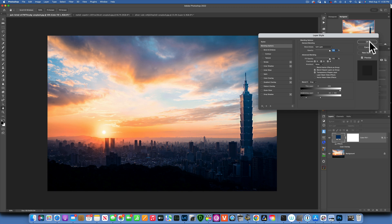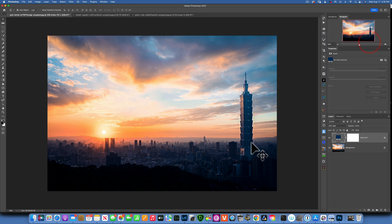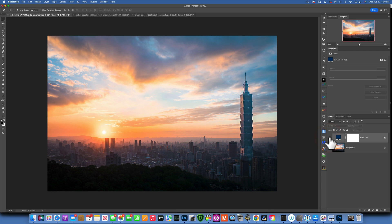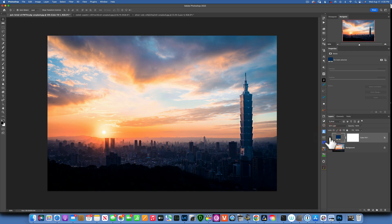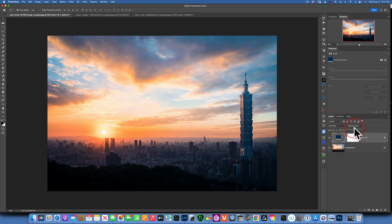I'm only applying this into the shadows. Make sure you turn off the Color Overlay when you're done editing. This is the before and this is the after — we're color grading the shadows. If it's too much, you can always reduce the opacity. This is how you can use Blend If to color grade your images.